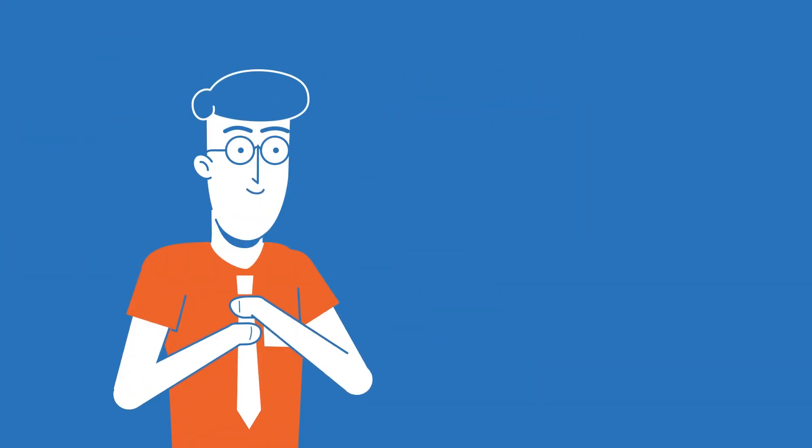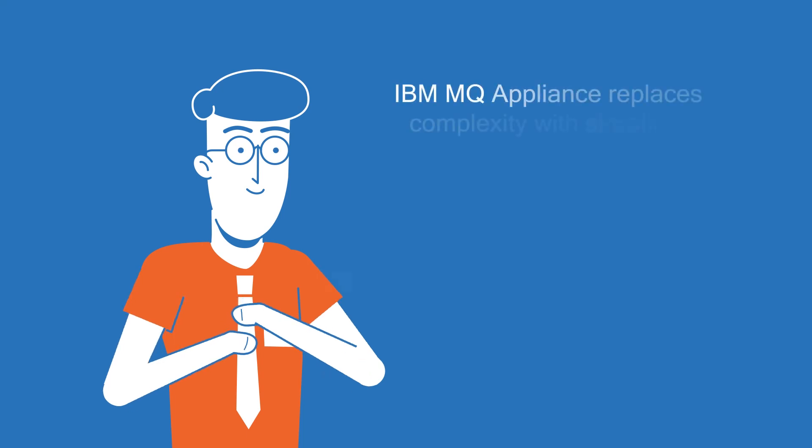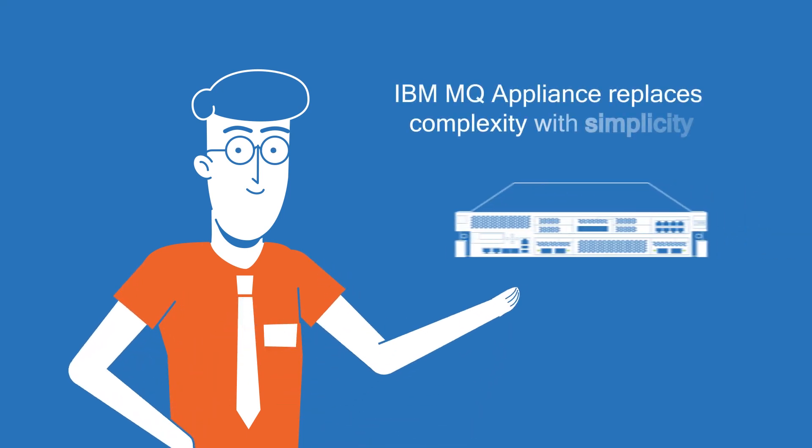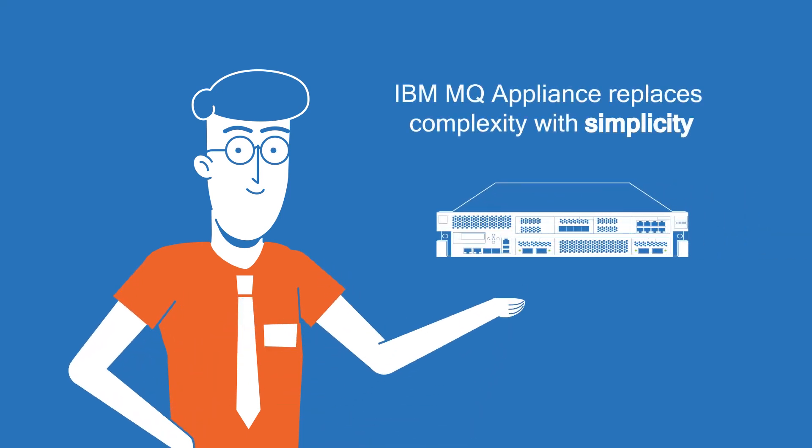Put simply, the IBM MQ appliance replaces complexity with simplicity.